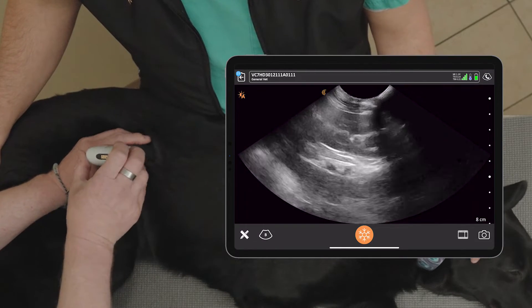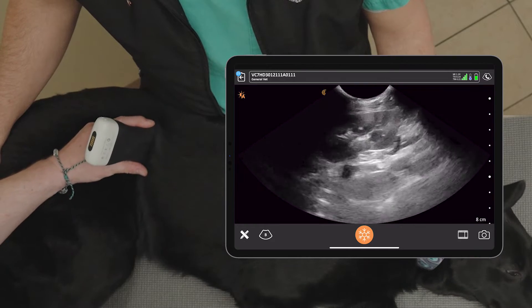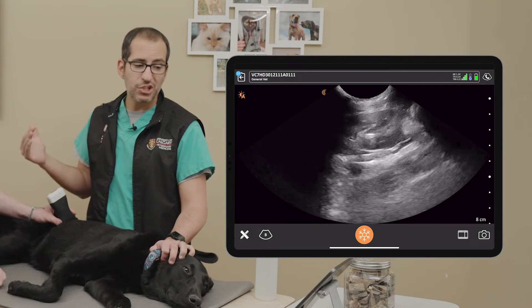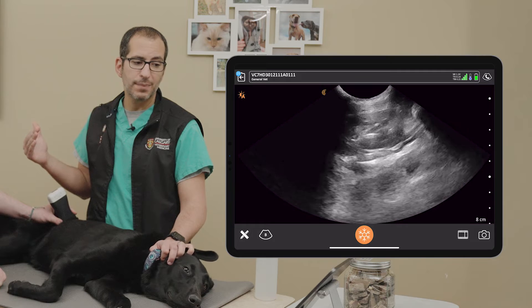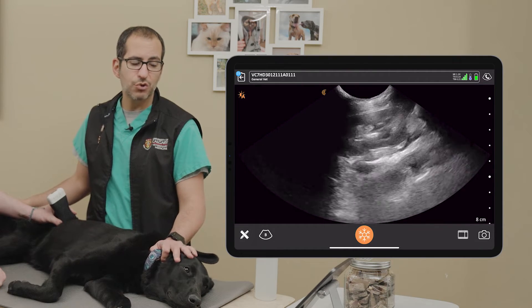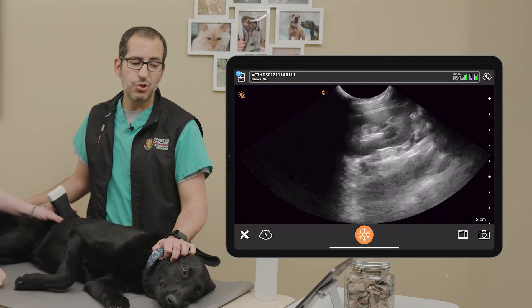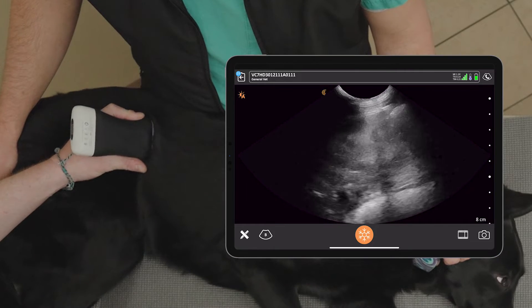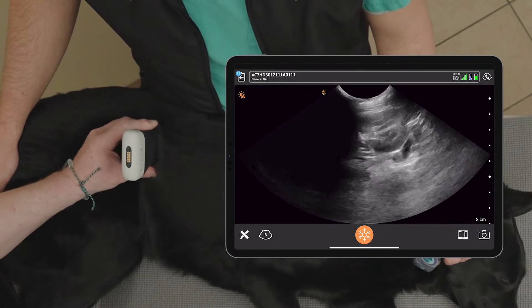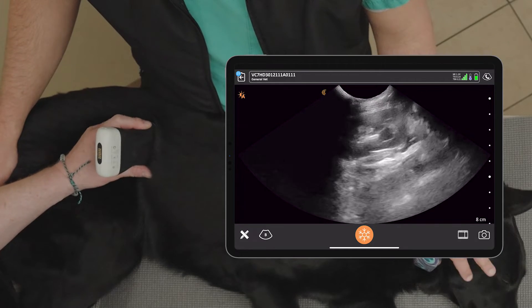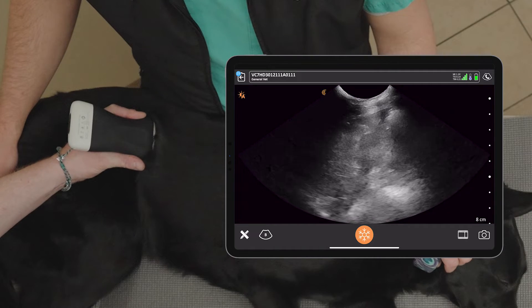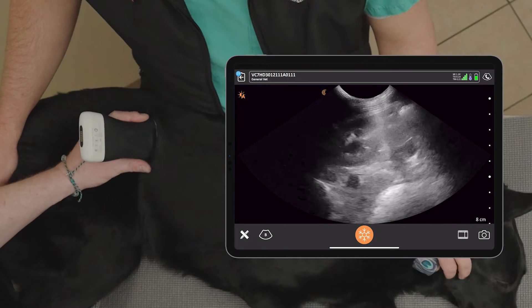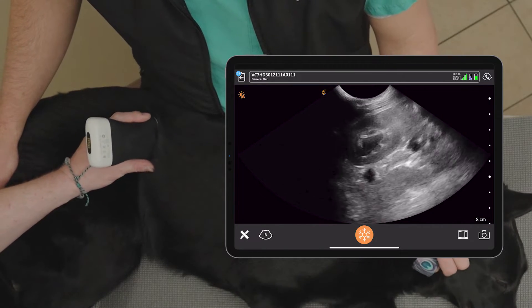Once we've done long axis, we go into short axis — rotate the probe 90 degrees. The right kidney is difficult to scan because it's tucked between two ribs, but there's a nice short axis image. We ask the same two questions: do we have free abdominal fluid, and do we have free abdominal air at this site? We fan all the way off in short axis — off the caudal pole and off the cranial pole — making sure we don't see free fluid. Fanning off the kidney cranially on the right side, we hit the liver, and you can see the kidney tucked into the hepatorenal fossa.